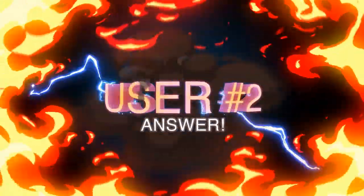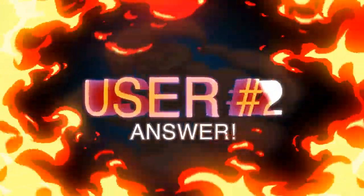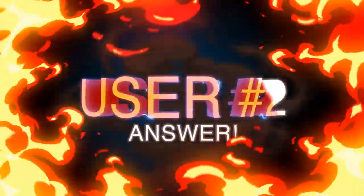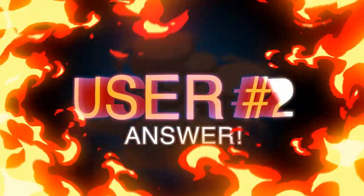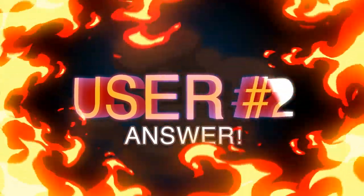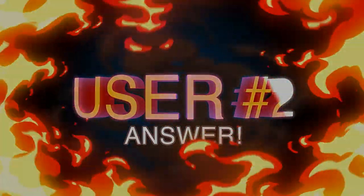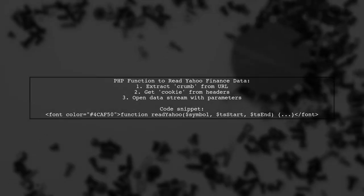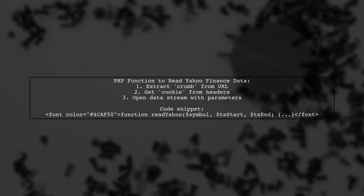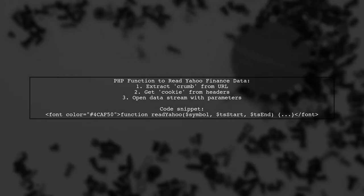Let's now look at another user-suggested answer. If you're having trouble with the Yahoo Finance URL, here's a PHP function that can help you retrieve stock data. It extracts a crumb and a cookie from the Yahoo Finance page, which are necessary for accessing the data.